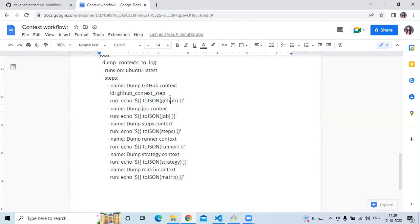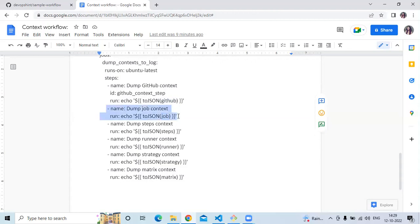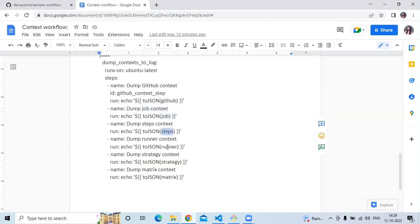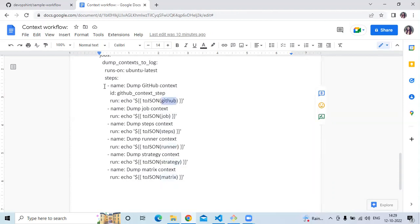So you can see GitHub, then toJSON job. This line shows information about our job, then steps, then runner, then strategy, then metrics. And first of all, GitHub — that means this will show us about our GitHub: commit ID, reference, token, and so on.